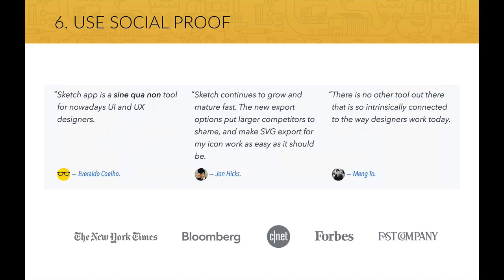Social proof is a great persuasion tactic that can really help you increase conversion rates. This can be done in the form of customer testimonials, if you have any, or by showing that other companies use your product or service. This tactic is so incredibly effective because customers are actually more likely to trust others than to trust you. So use this whenever you can.